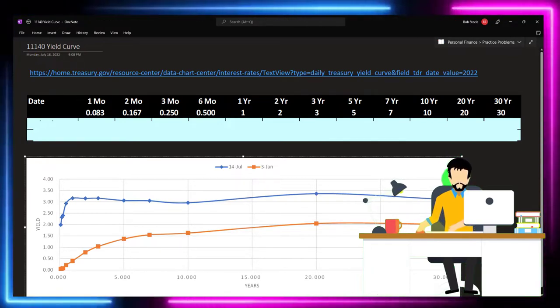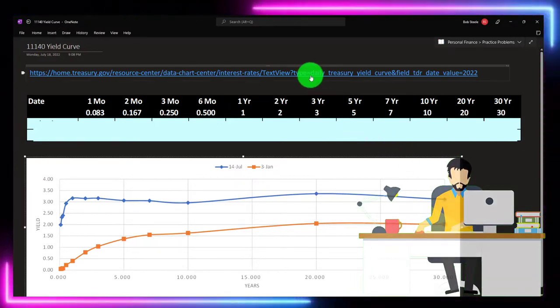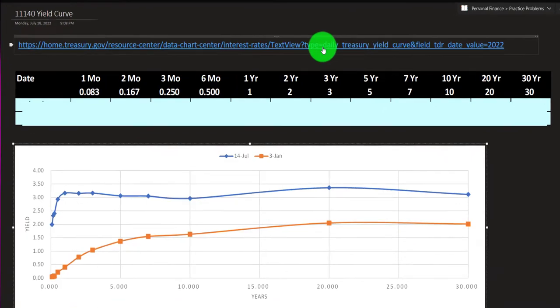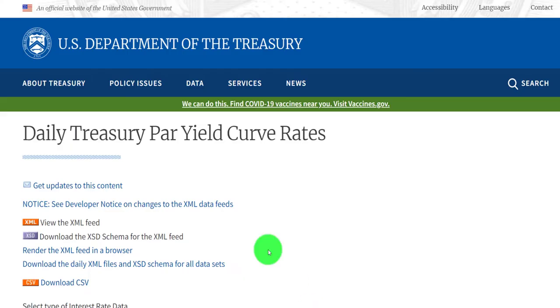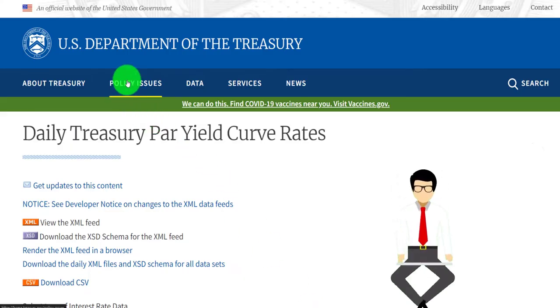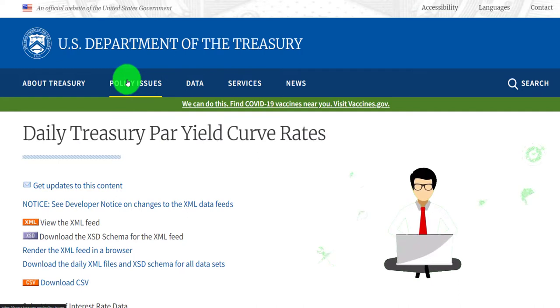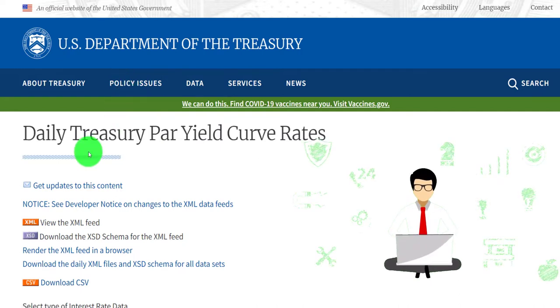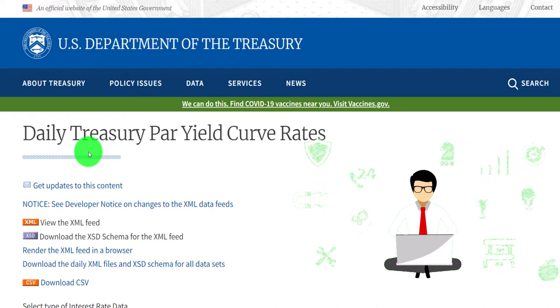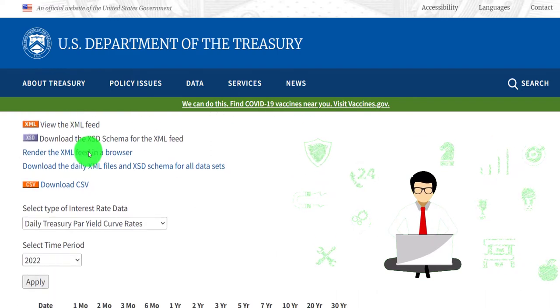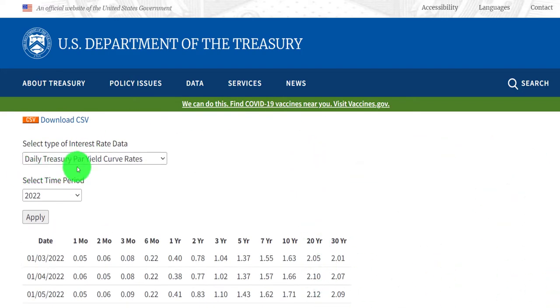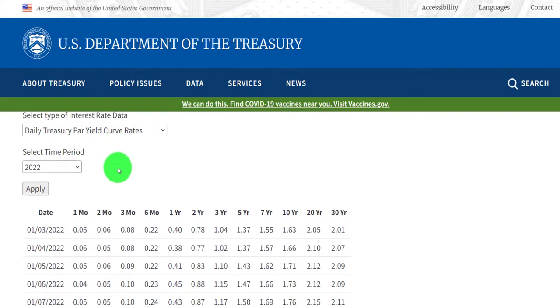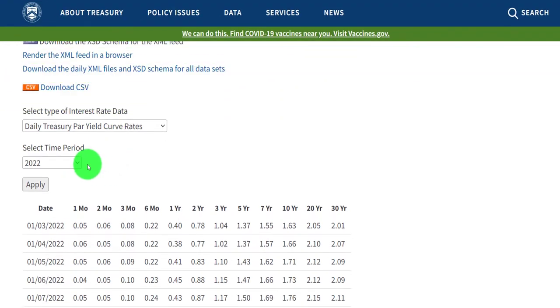To do this we've got first a link up top which can take us to the website, which is the US Department of the Treasury, which you can also look up by just doing a Google search. We're looking for the daily treasury par yield curve rates. That's also shown here, the daily treasury par yield curve rates for 2022.